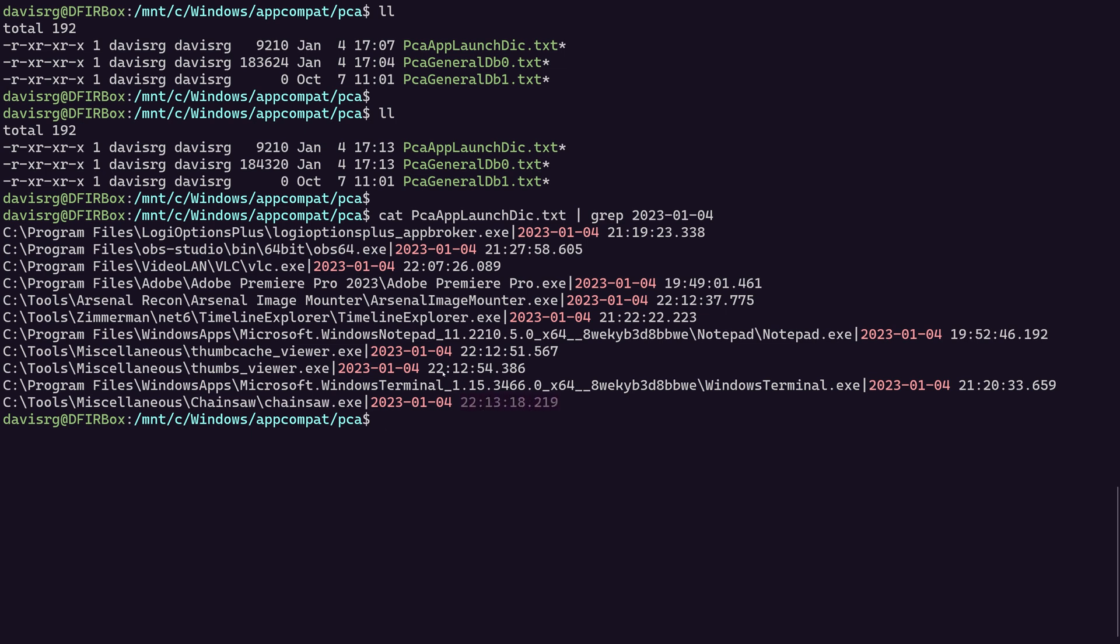And then shortly before that, you can see Thumbs Viewer right here. Then you can see ThumbCache Viewer before that. And then you can see Arsenal Image Mounter before that, which was the first thing that we ran. So all of those are there and that does track. And the other things that you see here, such as OBS, which I'm using to record this, Adobe Premiere Pro, all of these things I have indeed launched today on this machine.